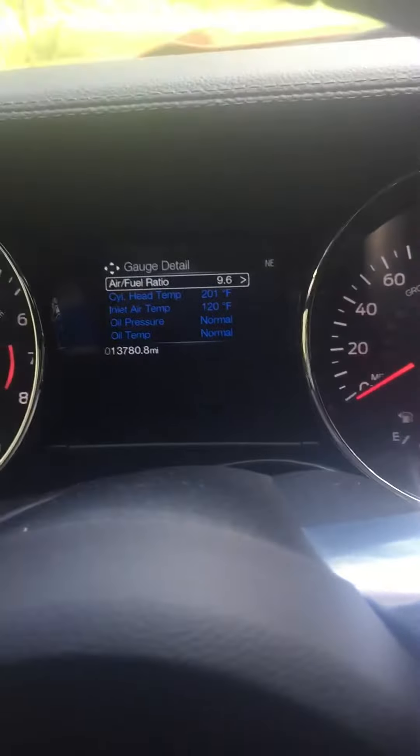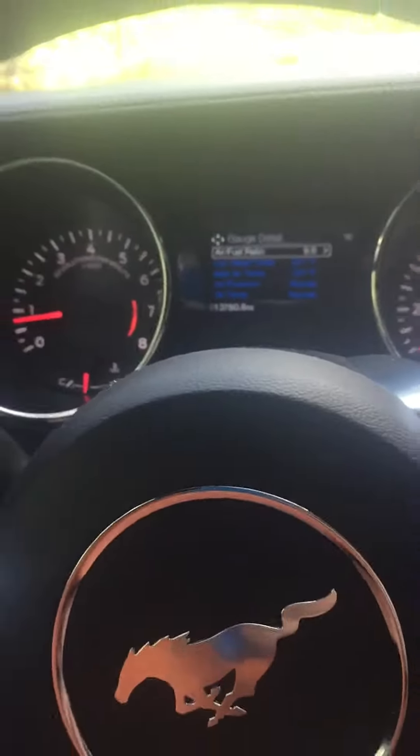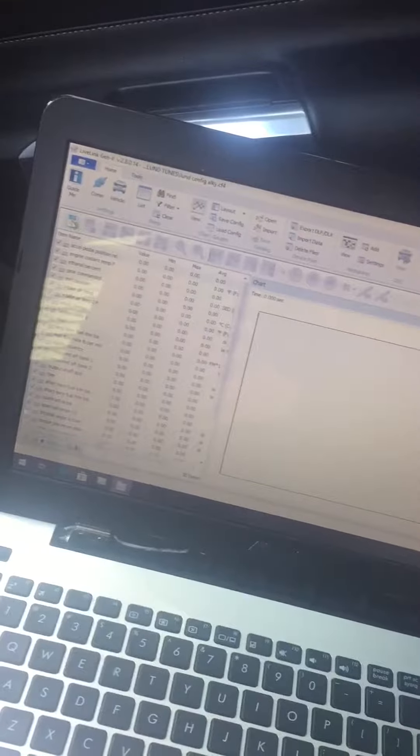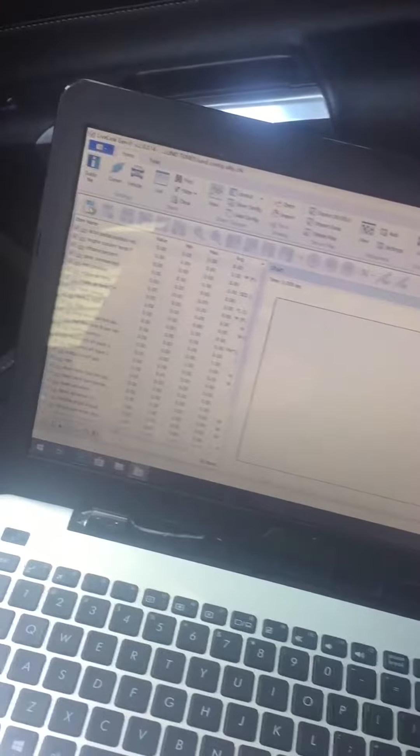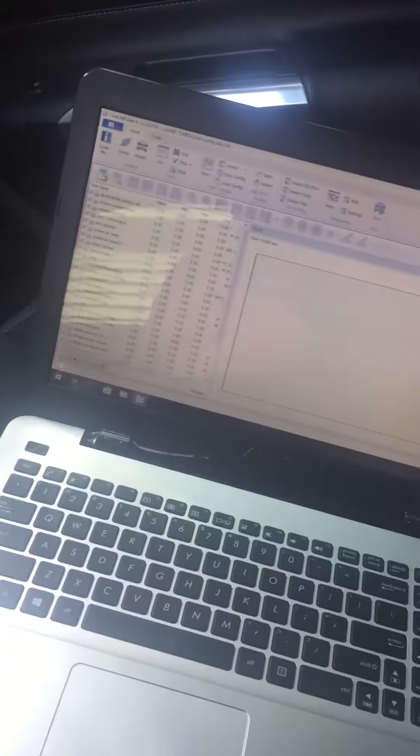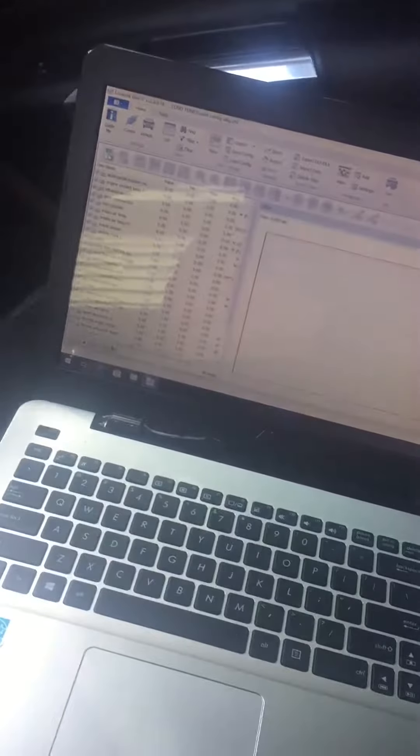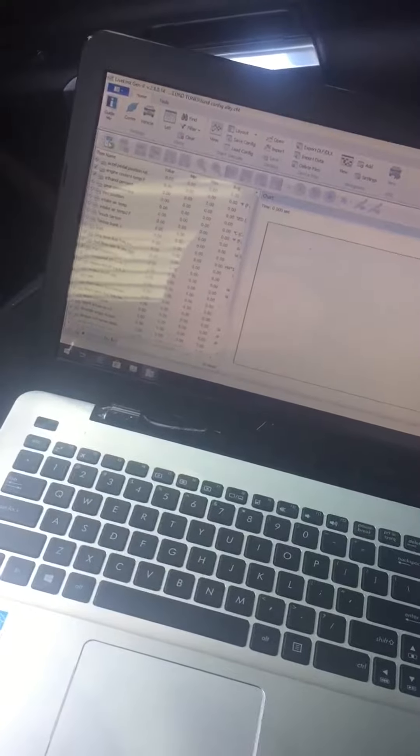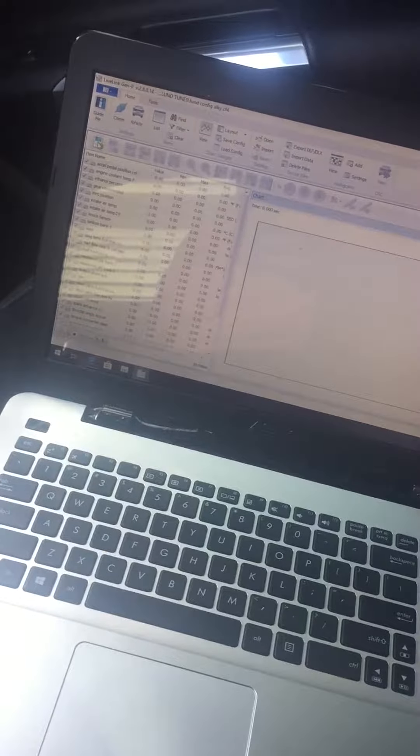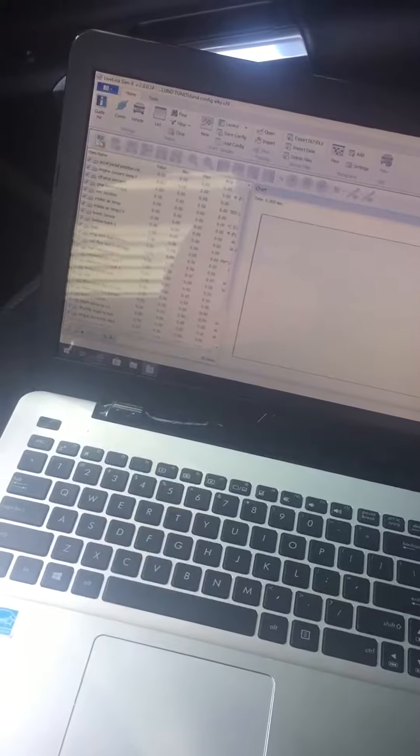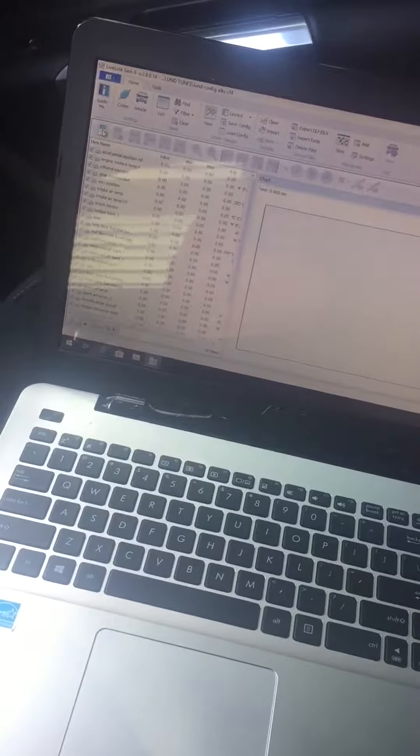Then I want to start logging and everything. And then I'll send it to him and he'll send me probably a revision, add a little timing, send me a revision and everything. And then we'll be good to go for Street Car Takeover this weekend.